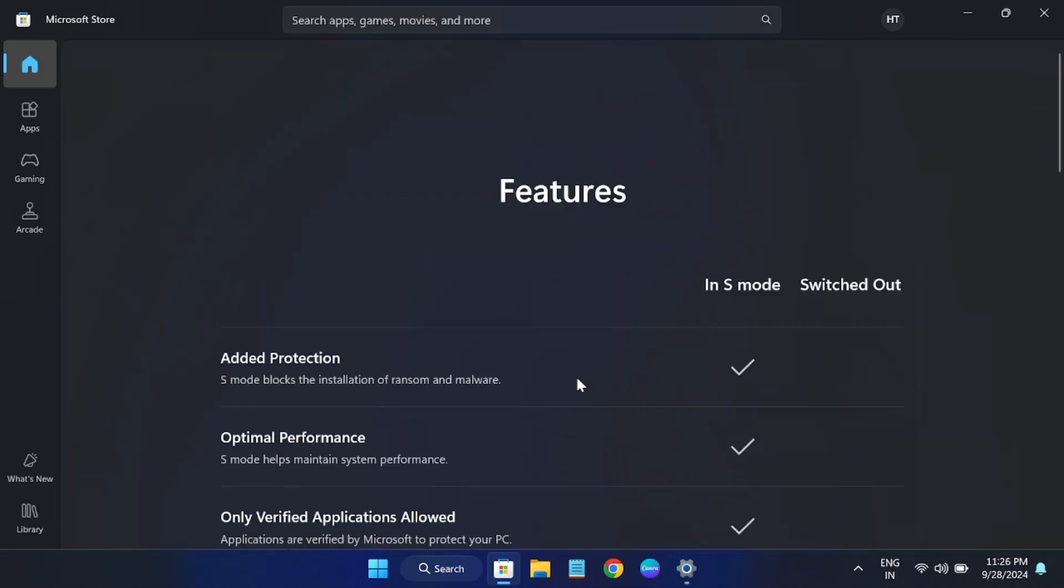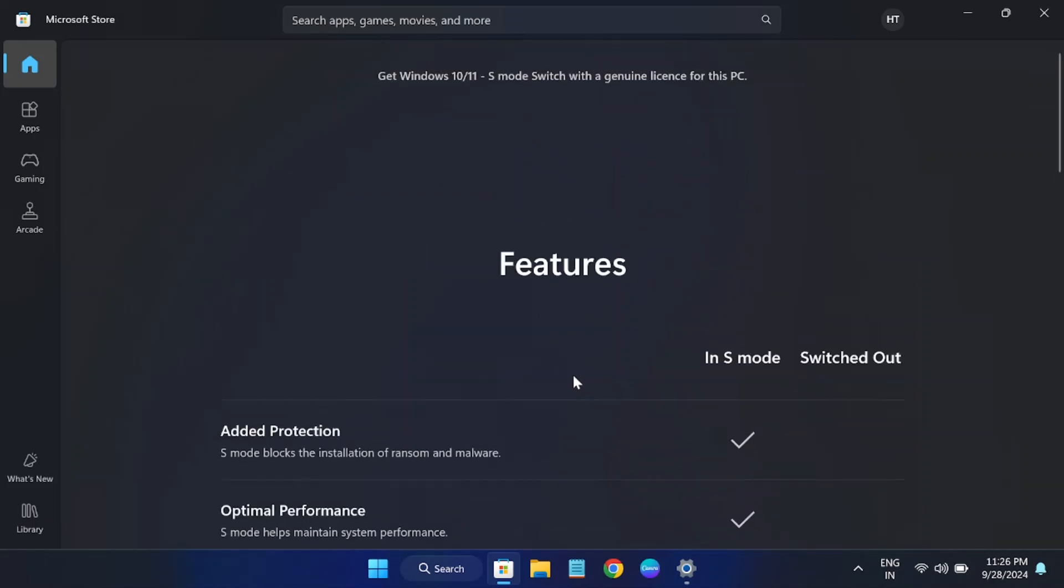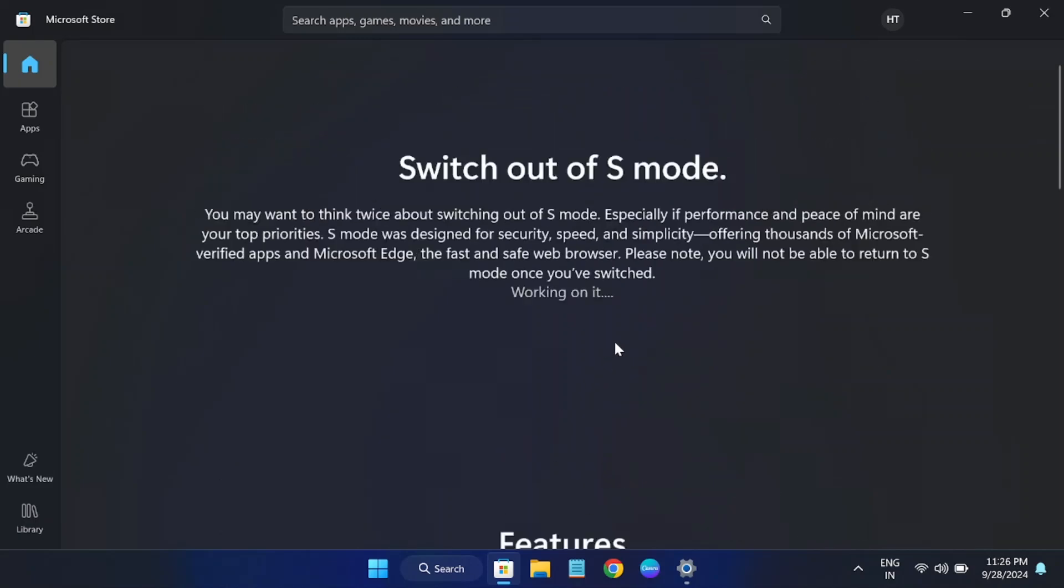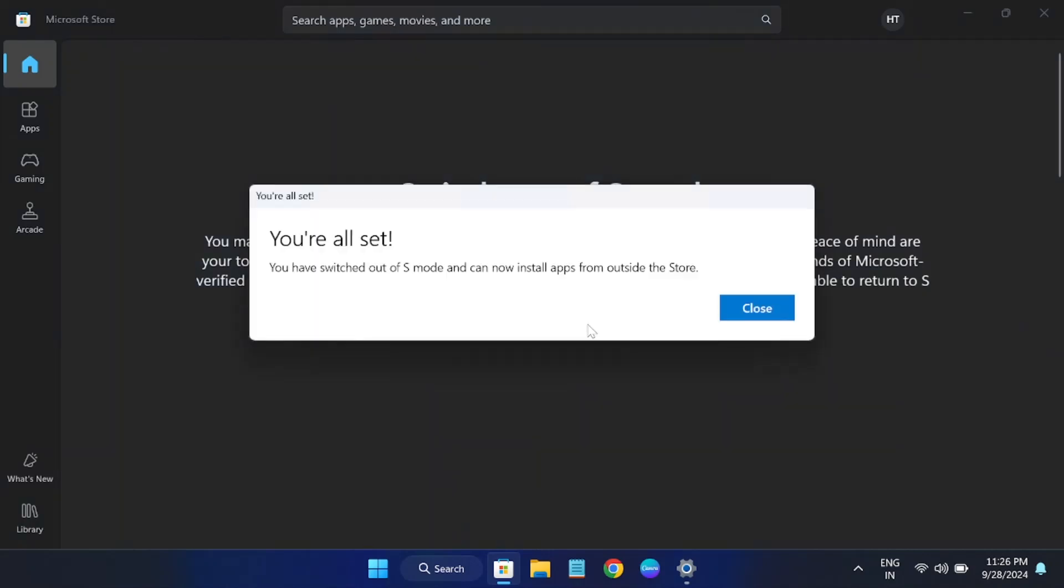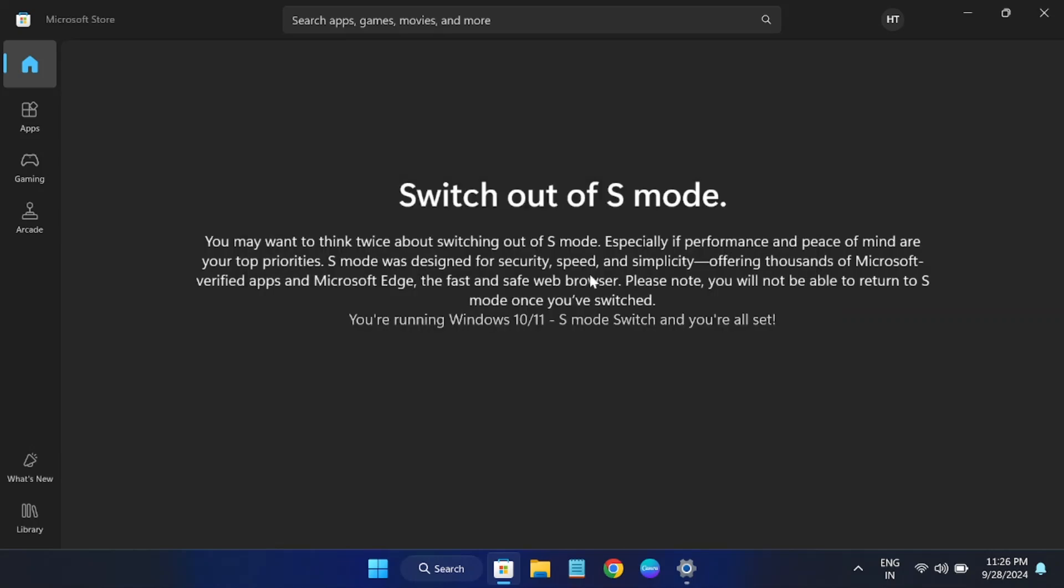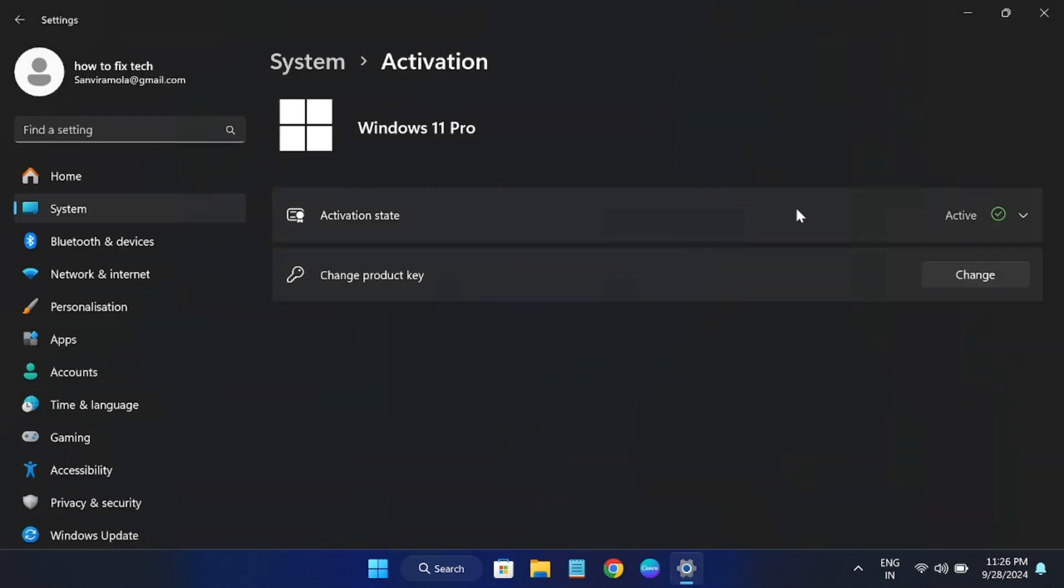You can see here working on it. Now you have switched out of S mode. Now install apps from outside the store. Just close this, and you can see there is no S mode anymore.